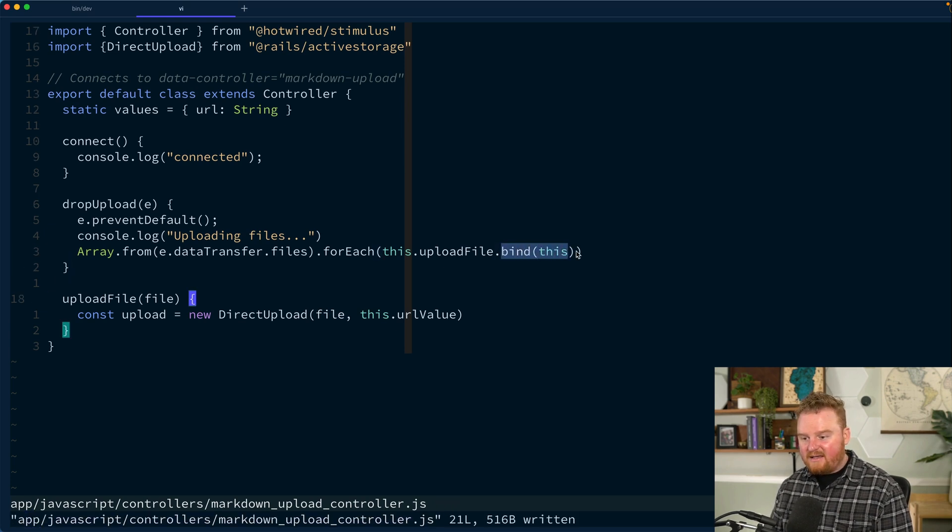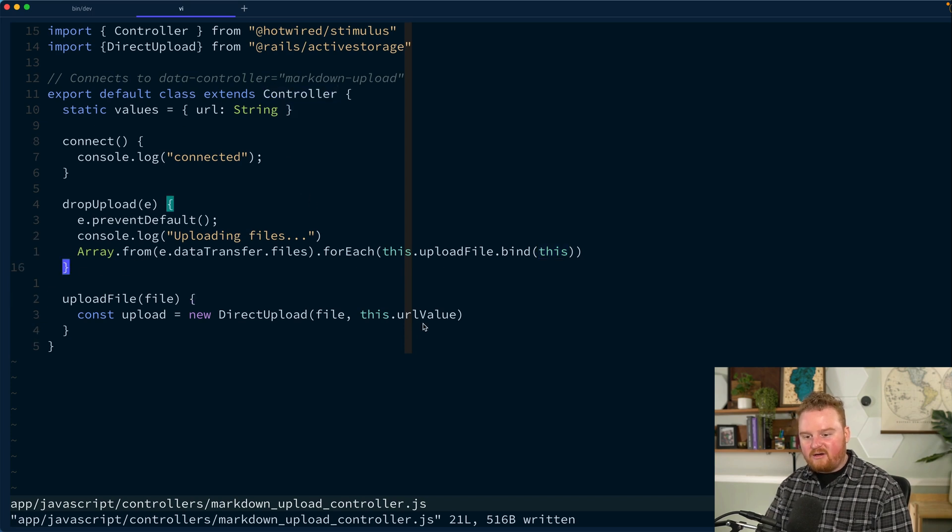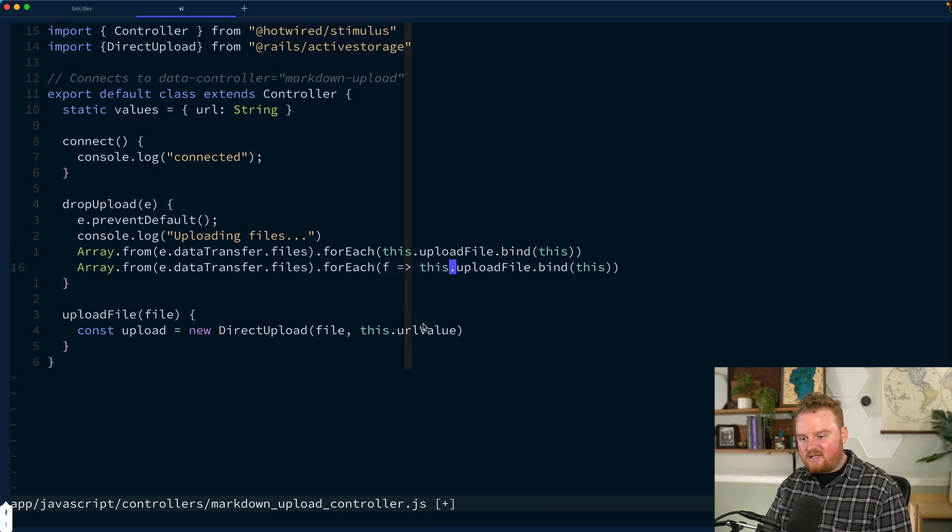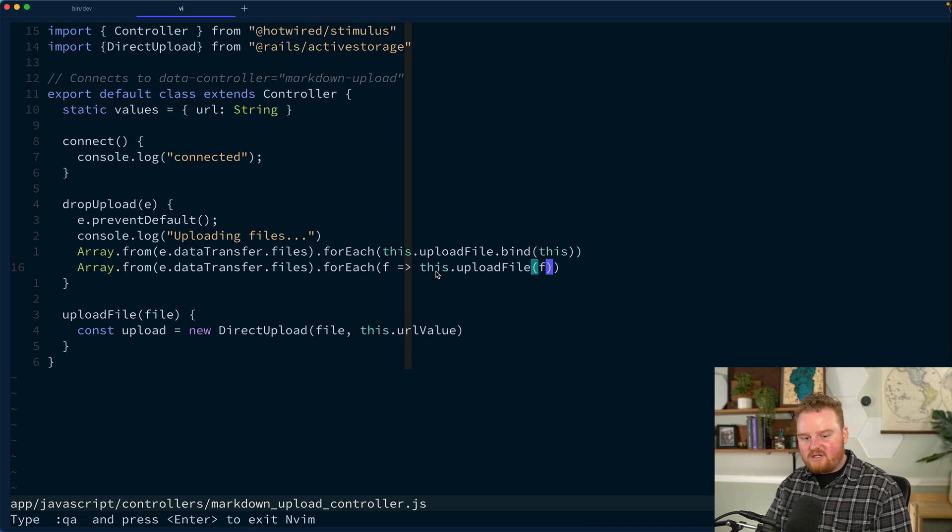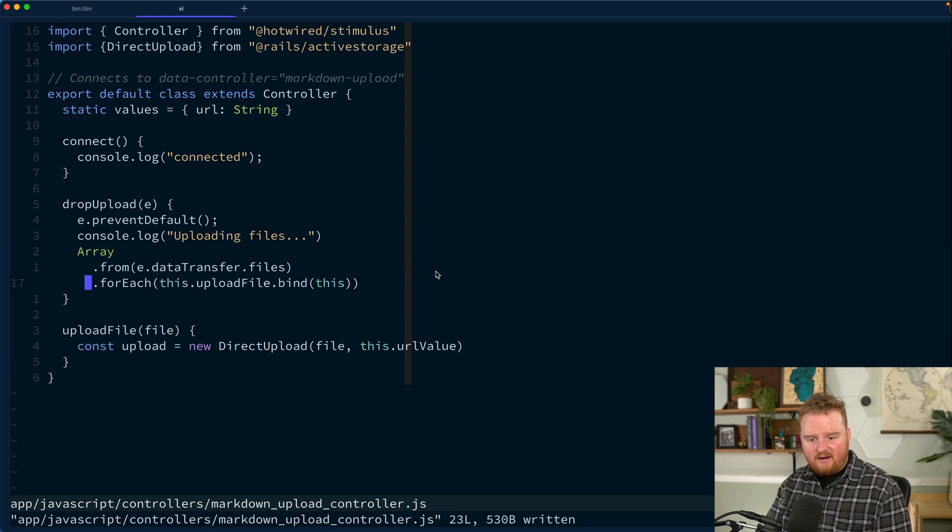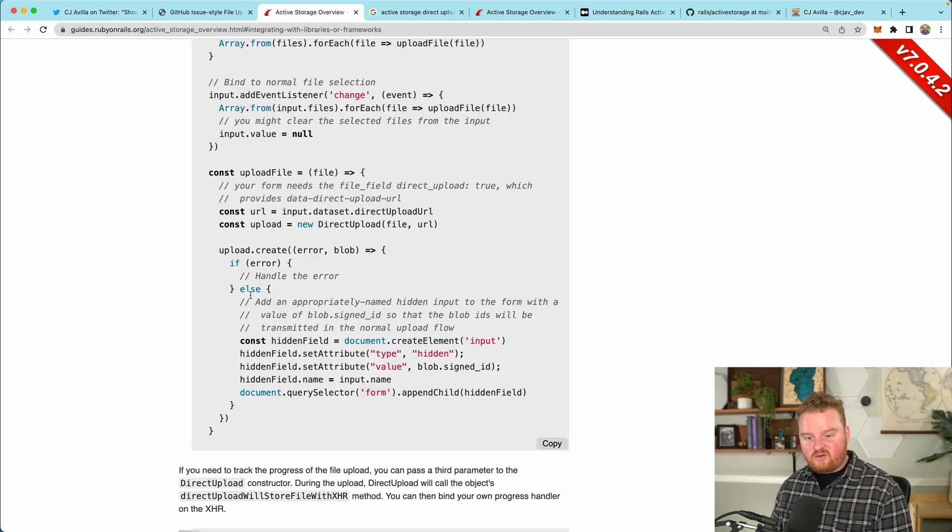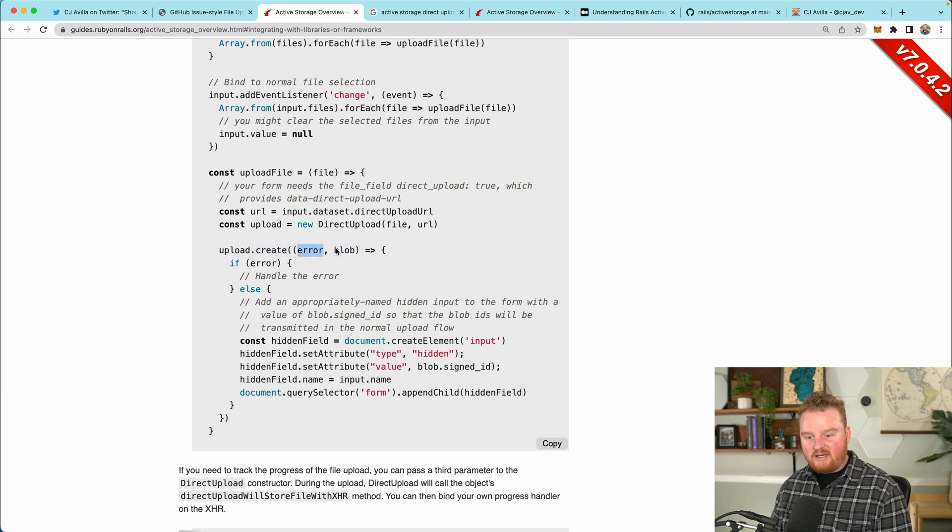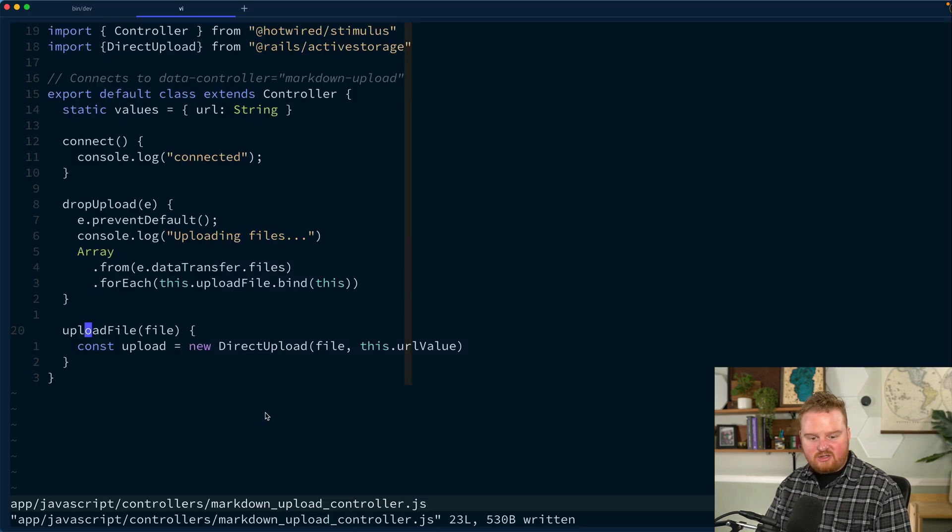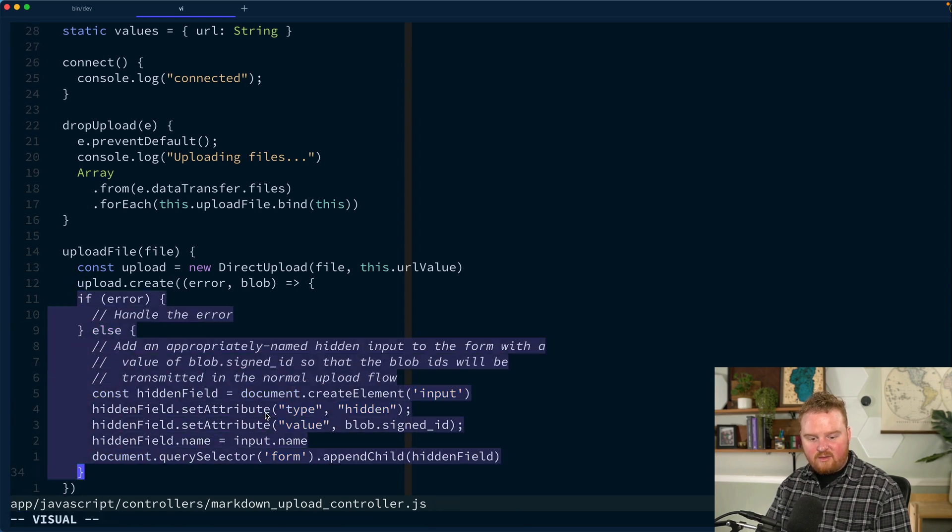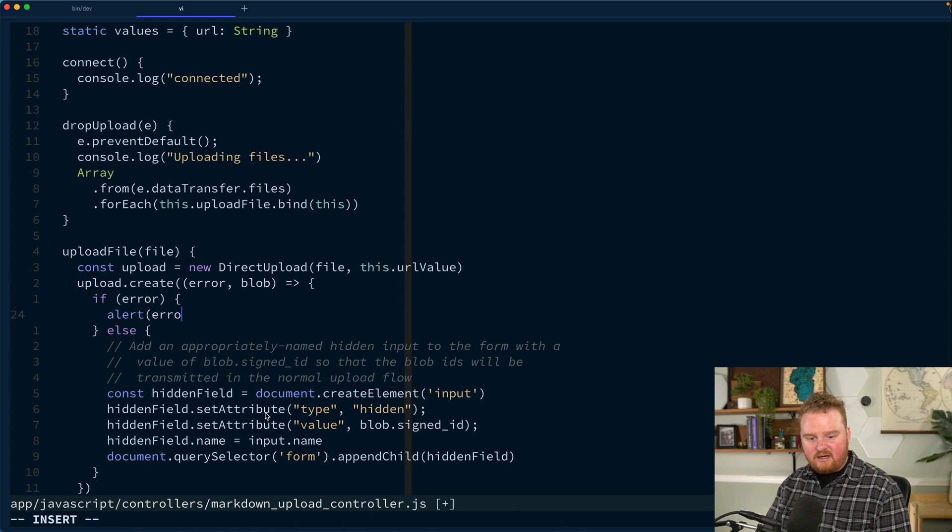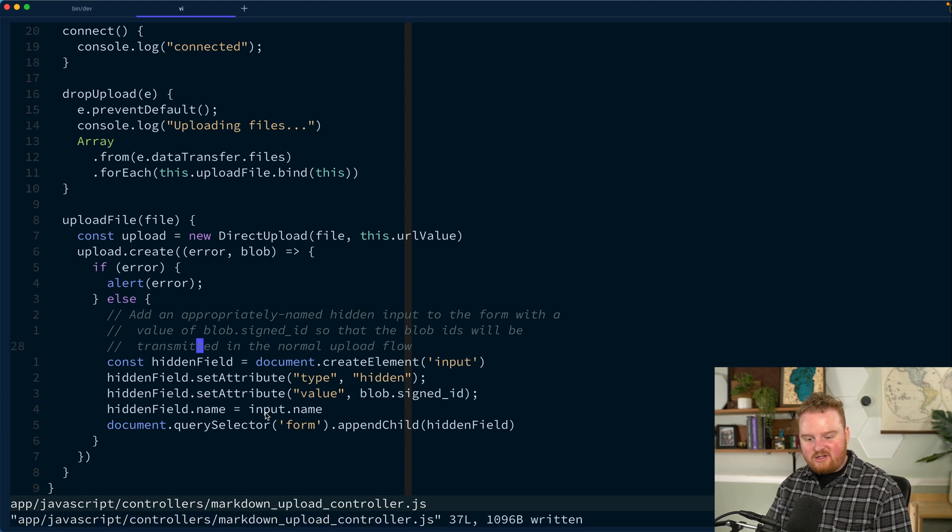Let's take a look. Back over in the active storage documentation, you'll see that it has this upload.create method that takes a callback that will resolve with an error or a blob. So we can grab this upload call and drop this inside of our function here. If there was an error, we will log out the error. So we'll just say something like alert error. Because this is just something that's used by me, that should be fine.